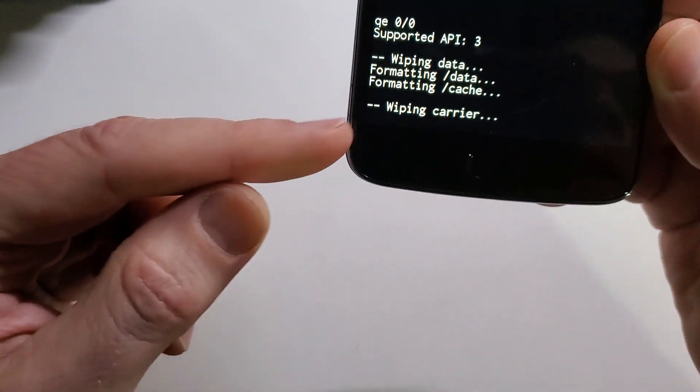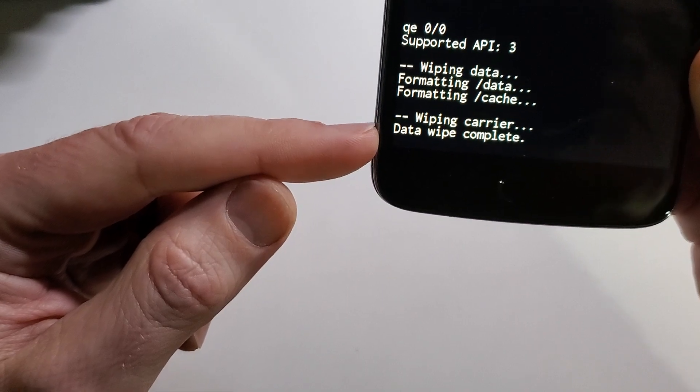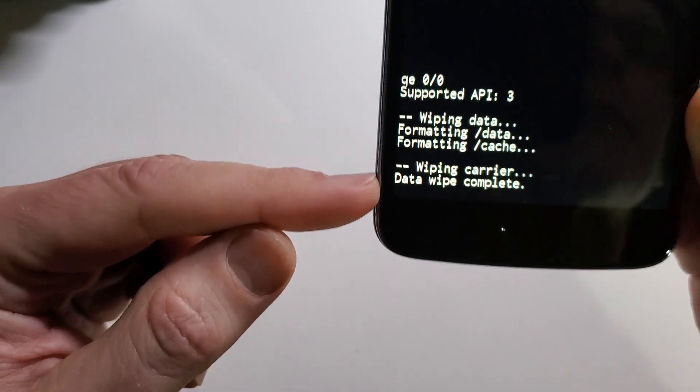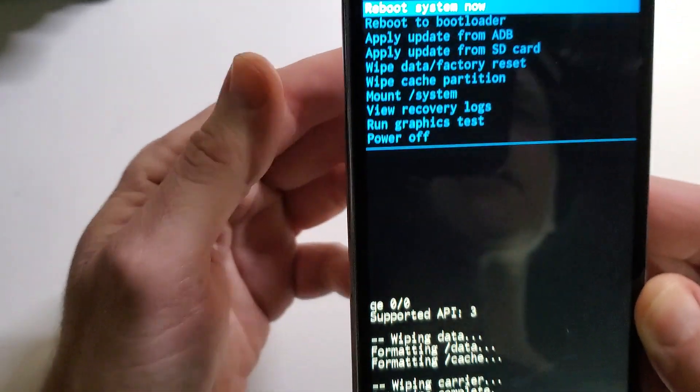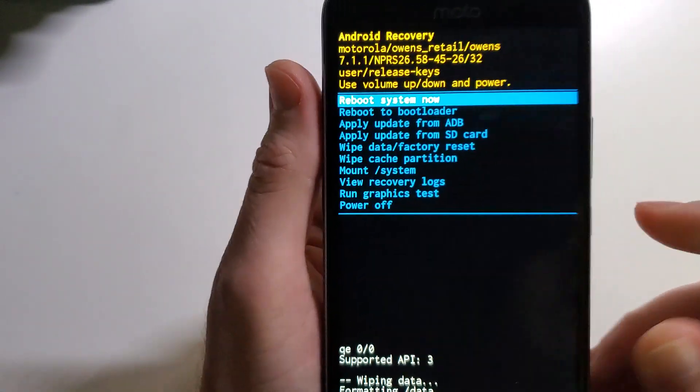And we'll look down here for the data wipe complete. Confirms that all data has been removed. And we can now reboot the system.